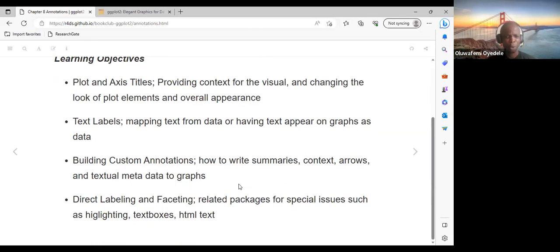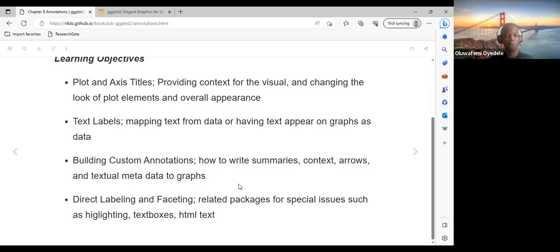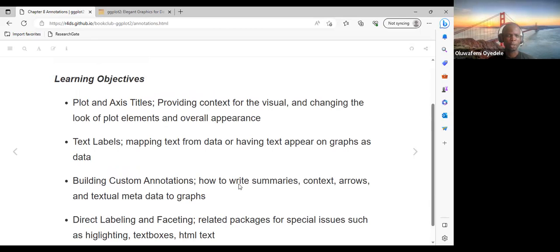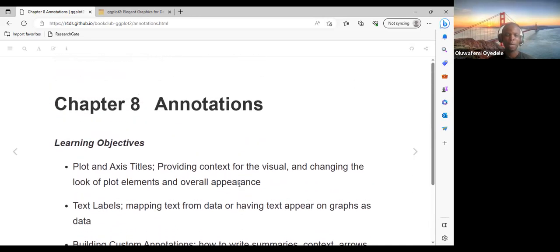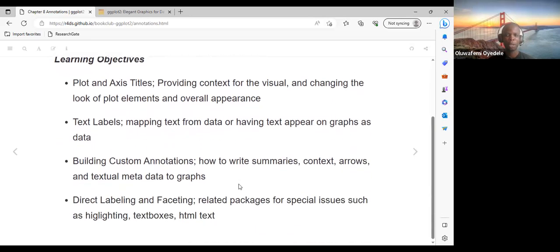For the final parts, we'll look at direct labeling and faceting-related packages for special issues such as highlighting. We're also going to look at the text box and HTML text — how to add these in our visualization. That covers the learning objectives for today's discussion.